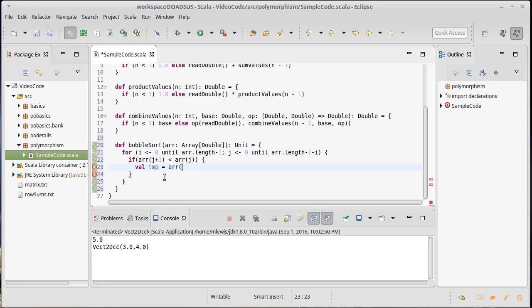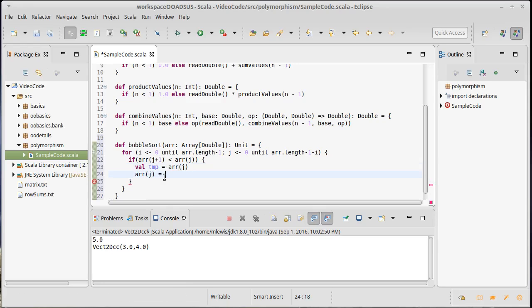So I do a little swap. I make my temporary equal to the array sub j. The array sub j equals the array sub j plus one. And then the array sub j plus one is equal to the temporary.